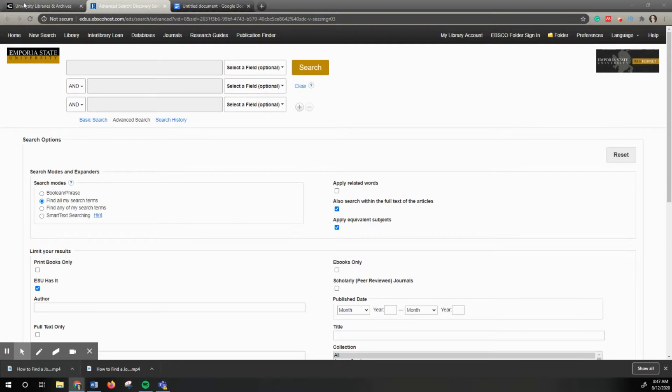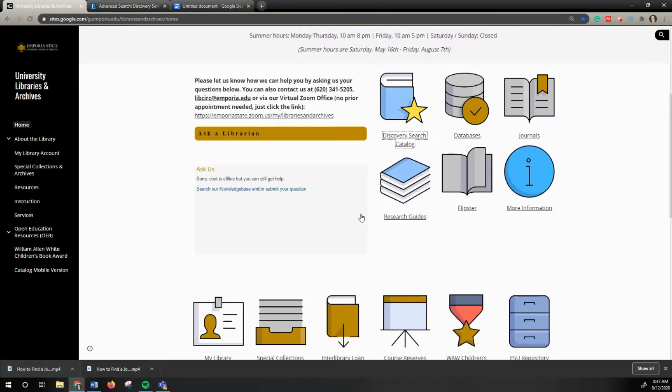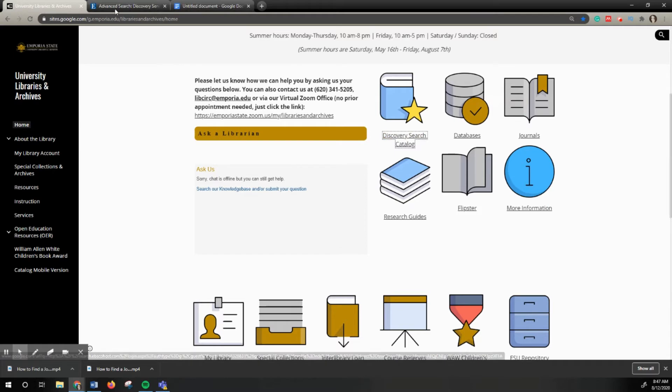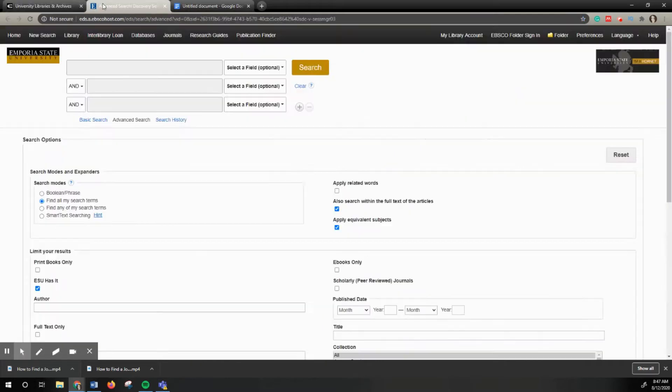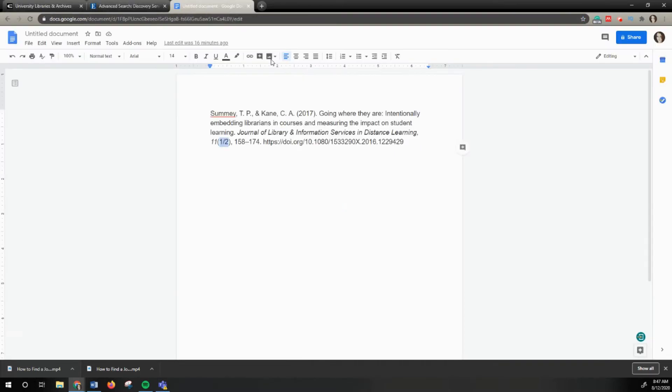To access the library catalog, you'll click on the Discovery Search Catalog icon here on our homepage, and it will take you to a screen like this. Let's say you already have a citation.